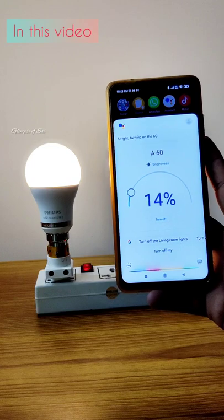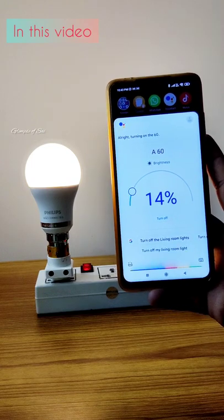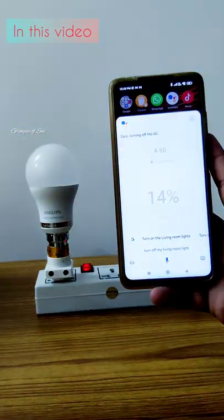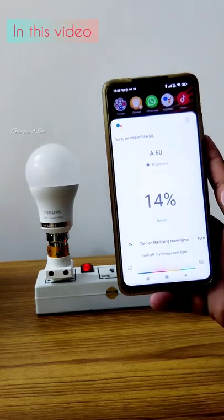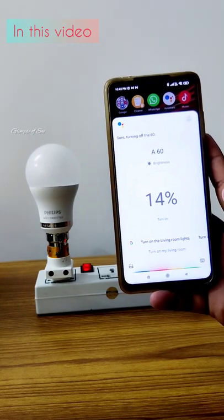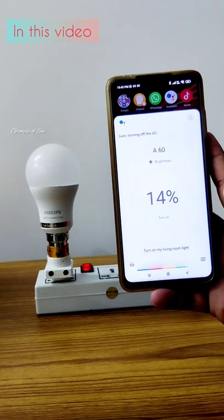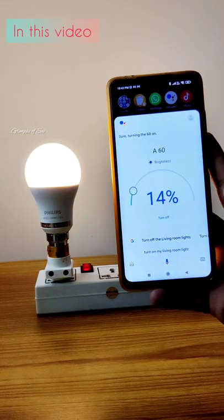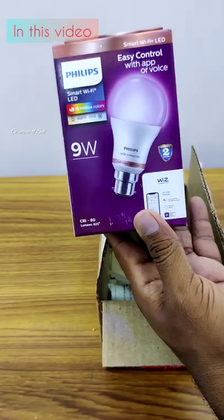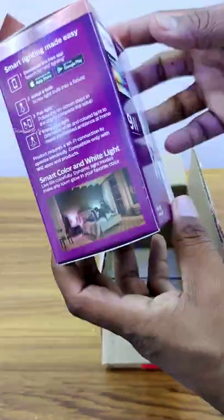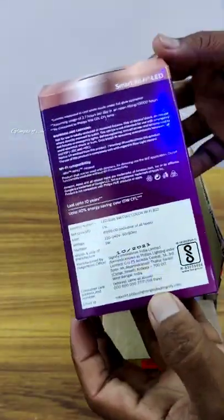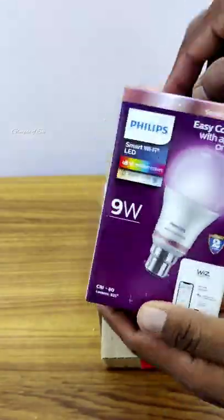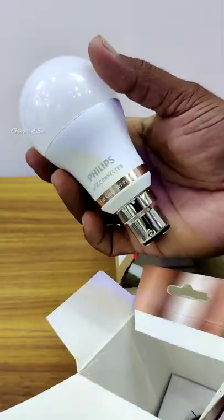Turn off my living room light. Turn on my living room light. I am using a smart LED bulb. You can do Wi-Fi and voice recognition. You can see the bulb.